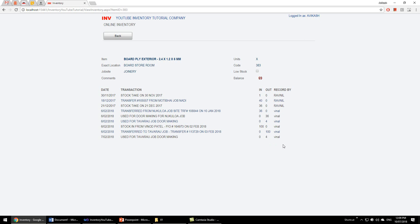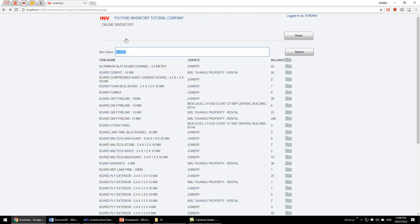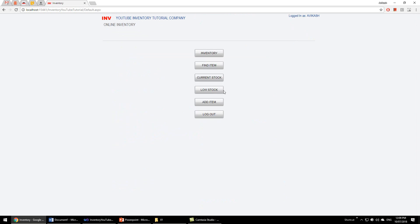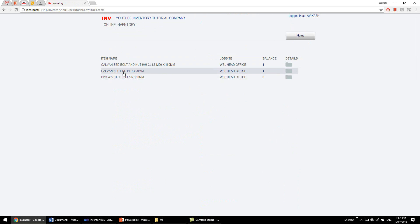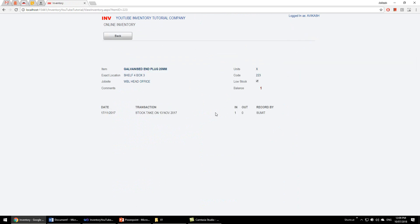We have low stock here, so these items are low stock. So for example, galvanized N plug, if we open it, it says it is marked low stock. If we untick it and go back, you see it's no longer low stock.